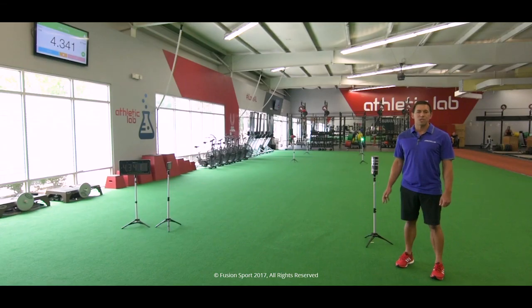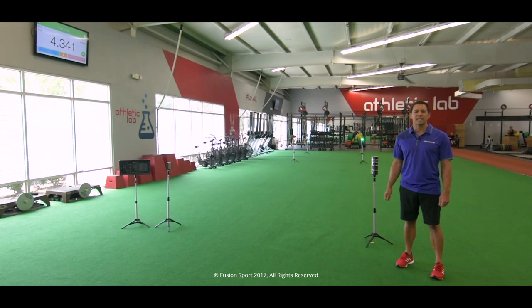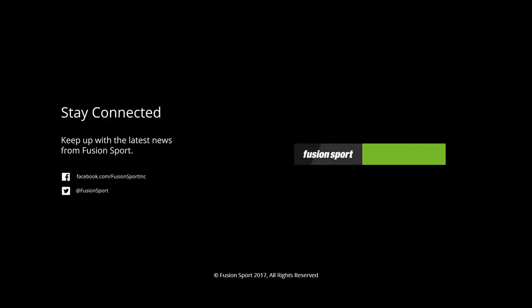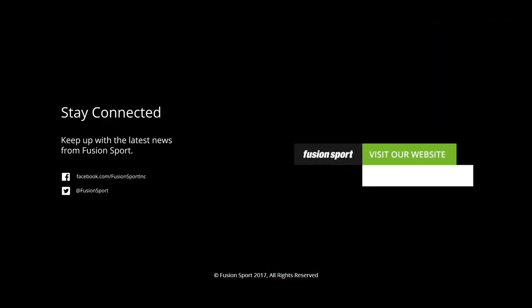Thanks so much for watching. Make sure you check out the next video on FusionSport.com where we'll talk about how we break down agility and change of direction. Also stay connected with us by following us on Facebook, Instagram, and Twitter.